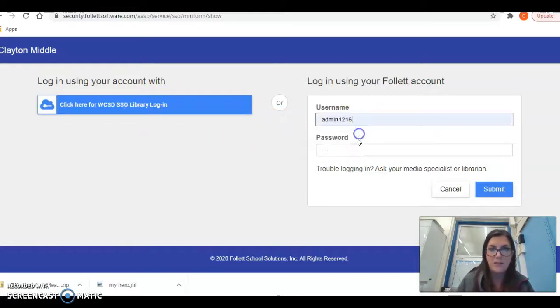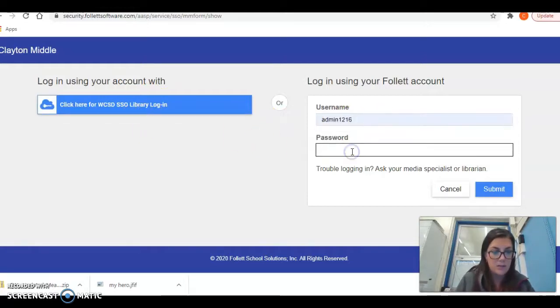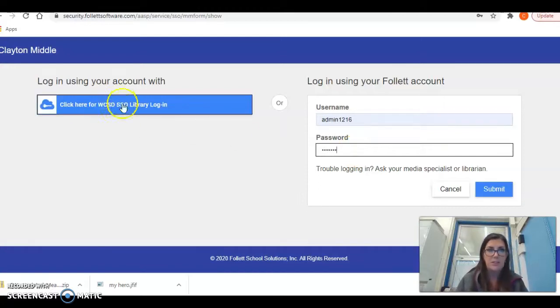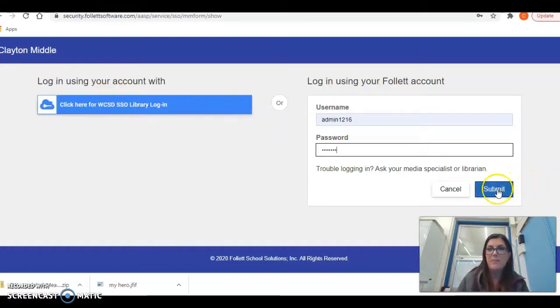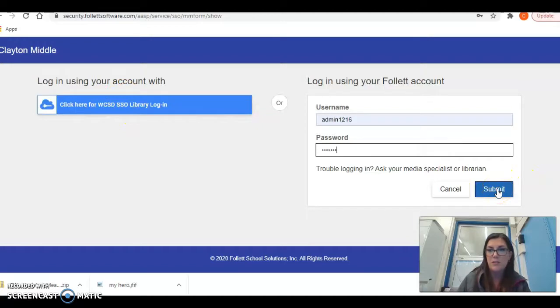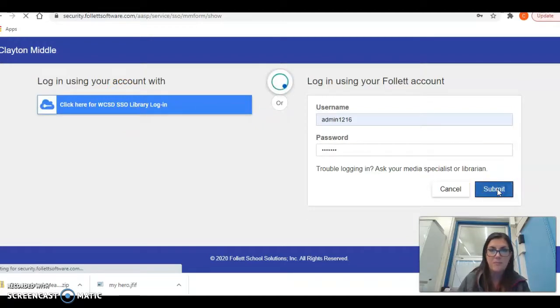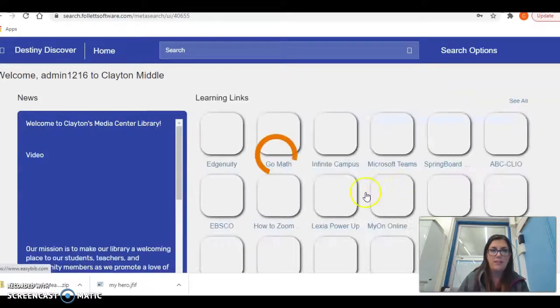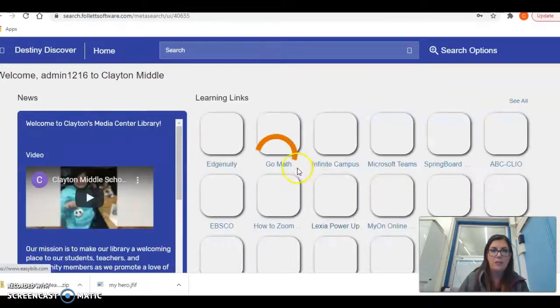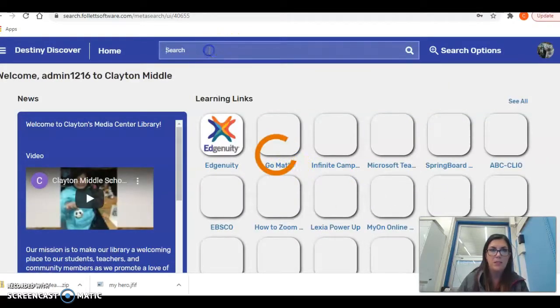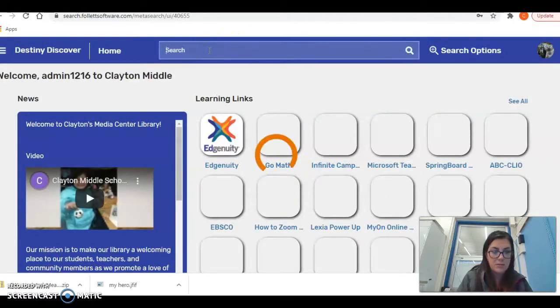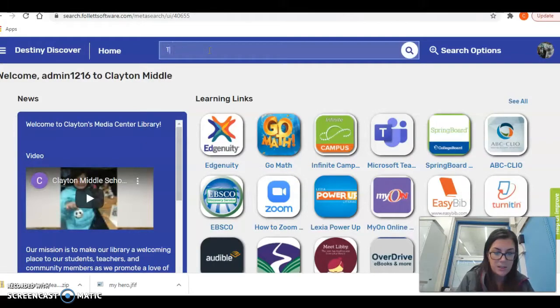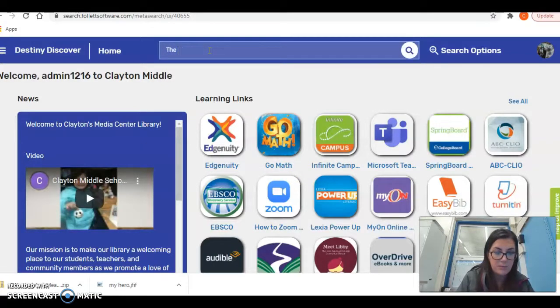Mine is a little different, so I'm going to log in right here, but you guys are going to press this blue bar and then your student ID at washoeschools.org and your password. Once you get logged in, for example, I am going to show you in the top bar, if you wanted to read the book, let's just type in the book, the raft.